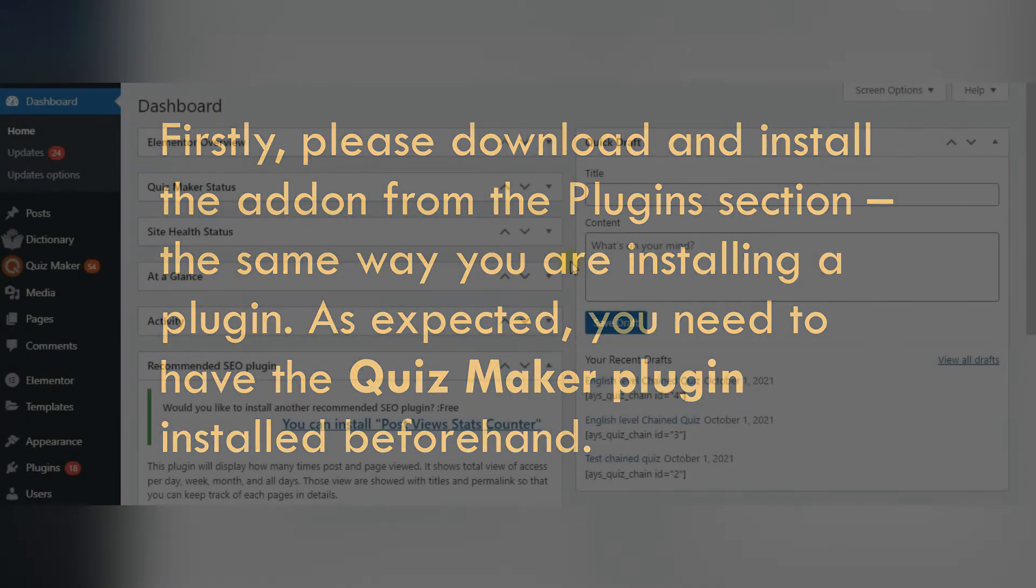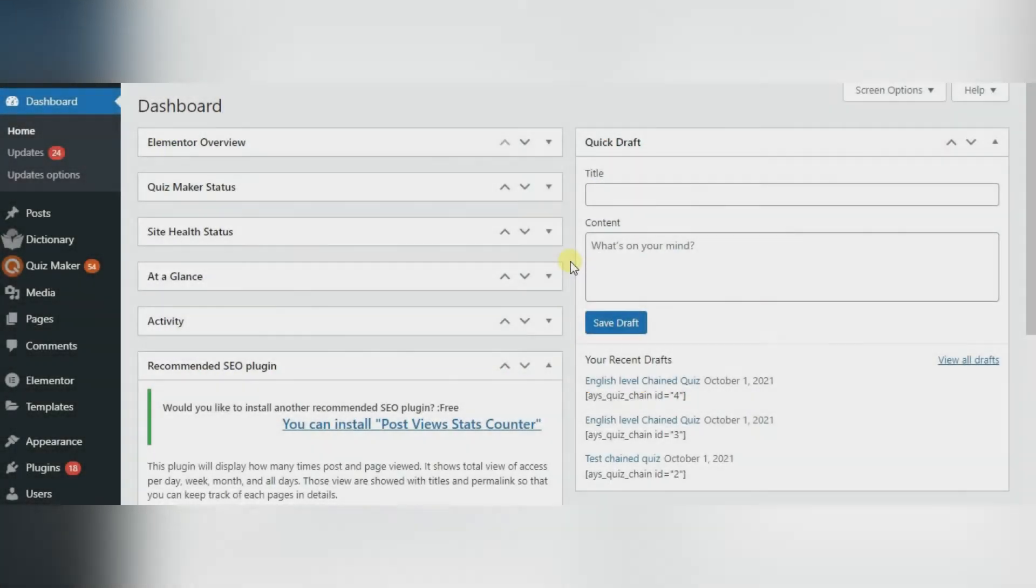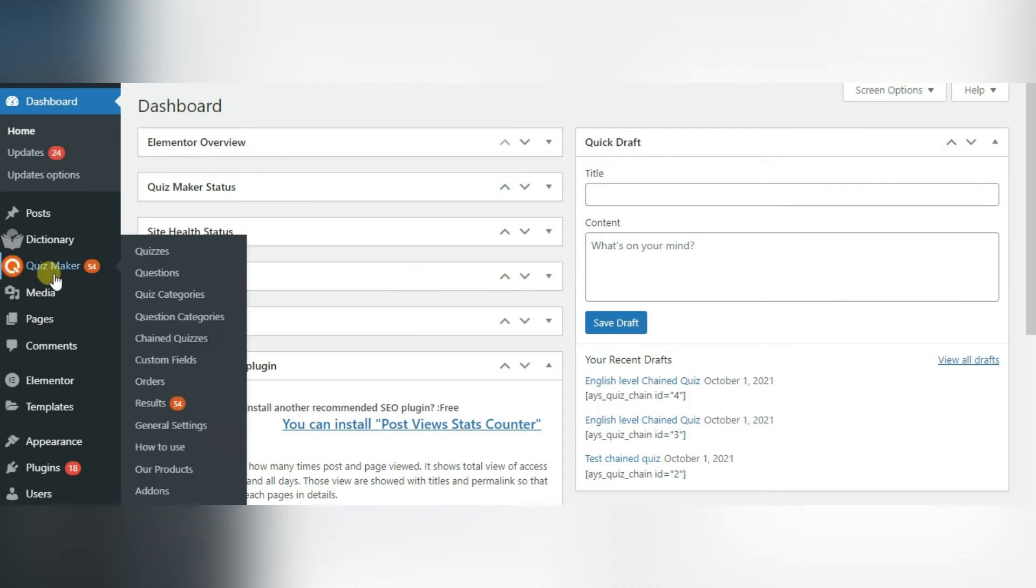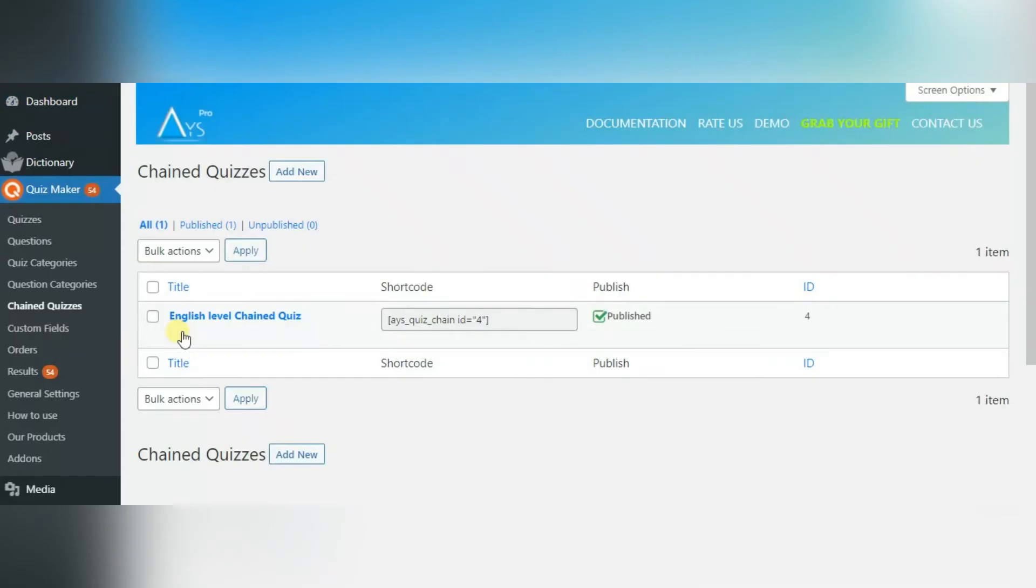At first, you need to download and install the zip file of the chained quiz add-on. As you can see, I have already downloaded it and in the QuizMaker, you can see menu bar named Chained Quiz.